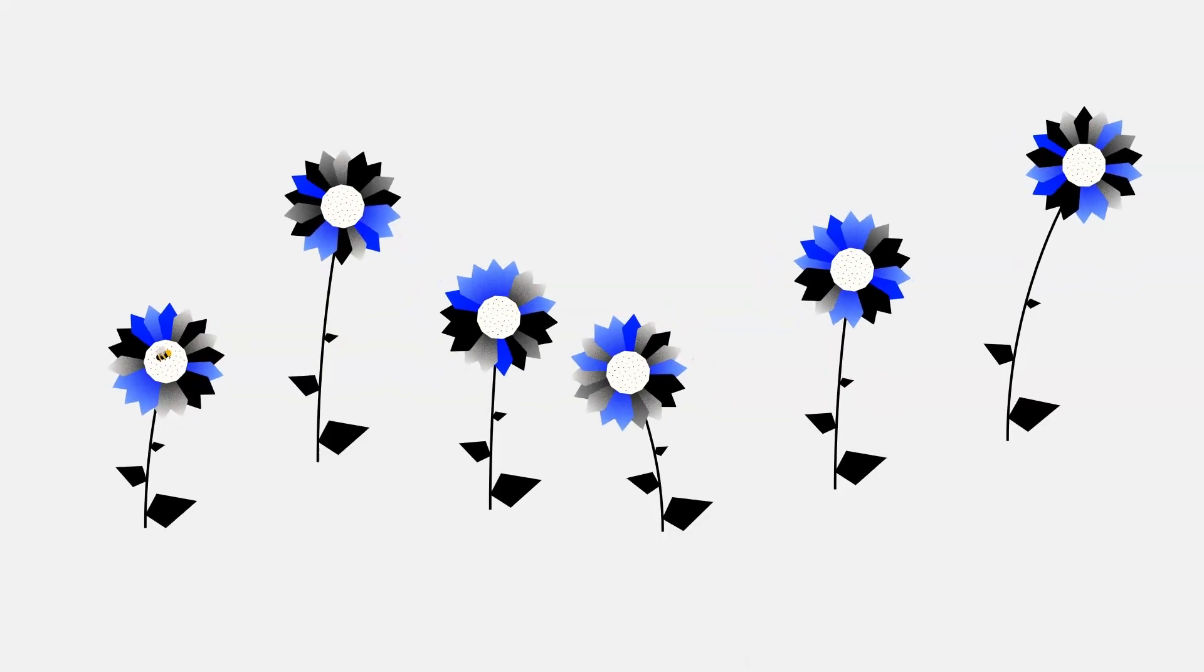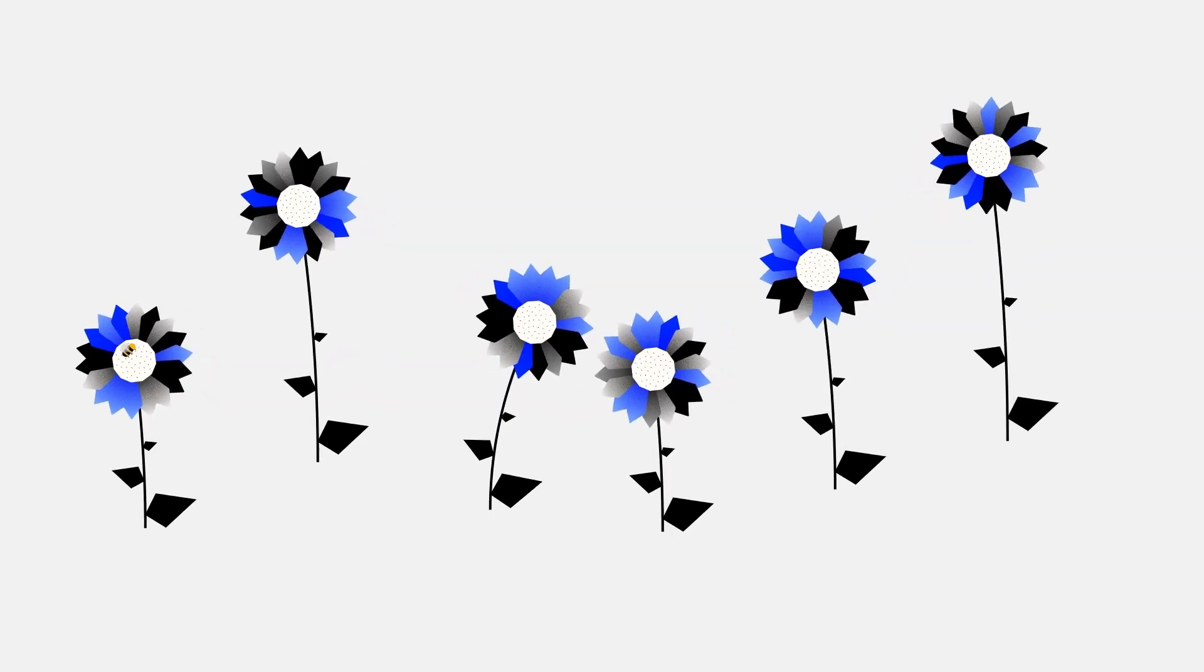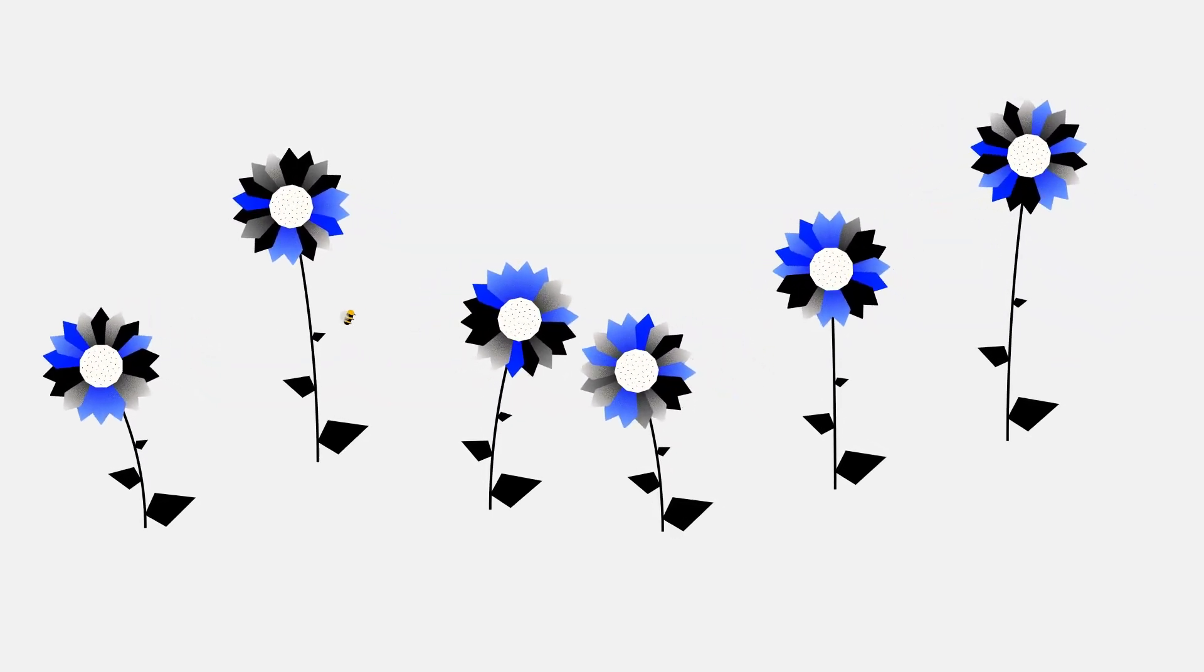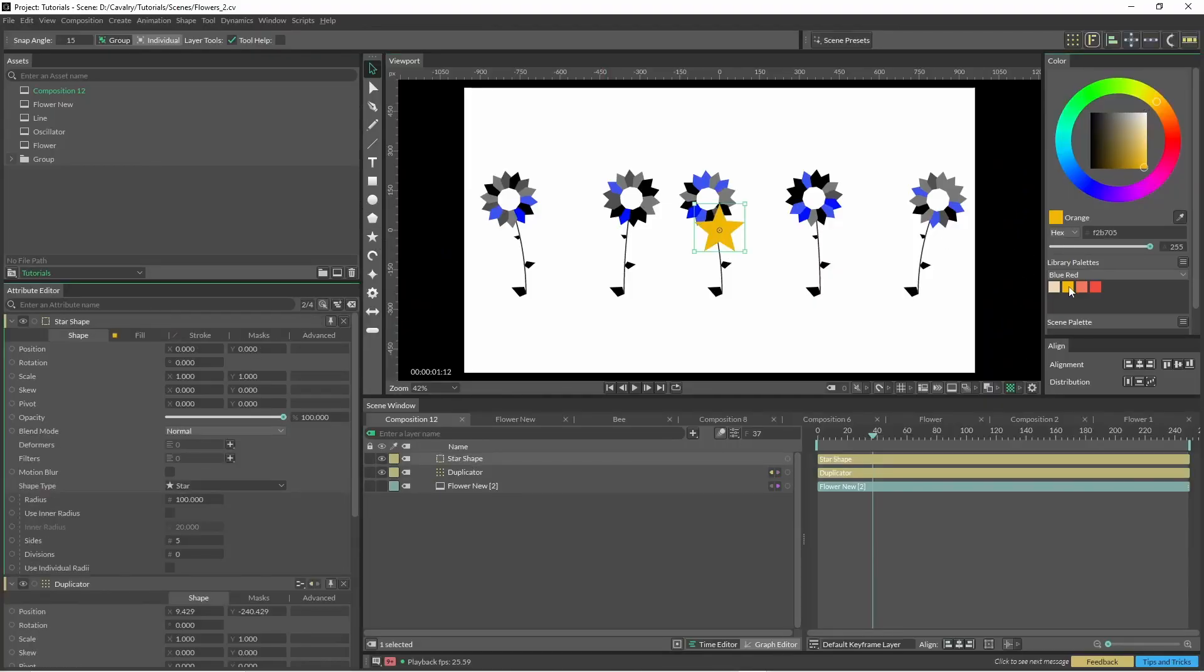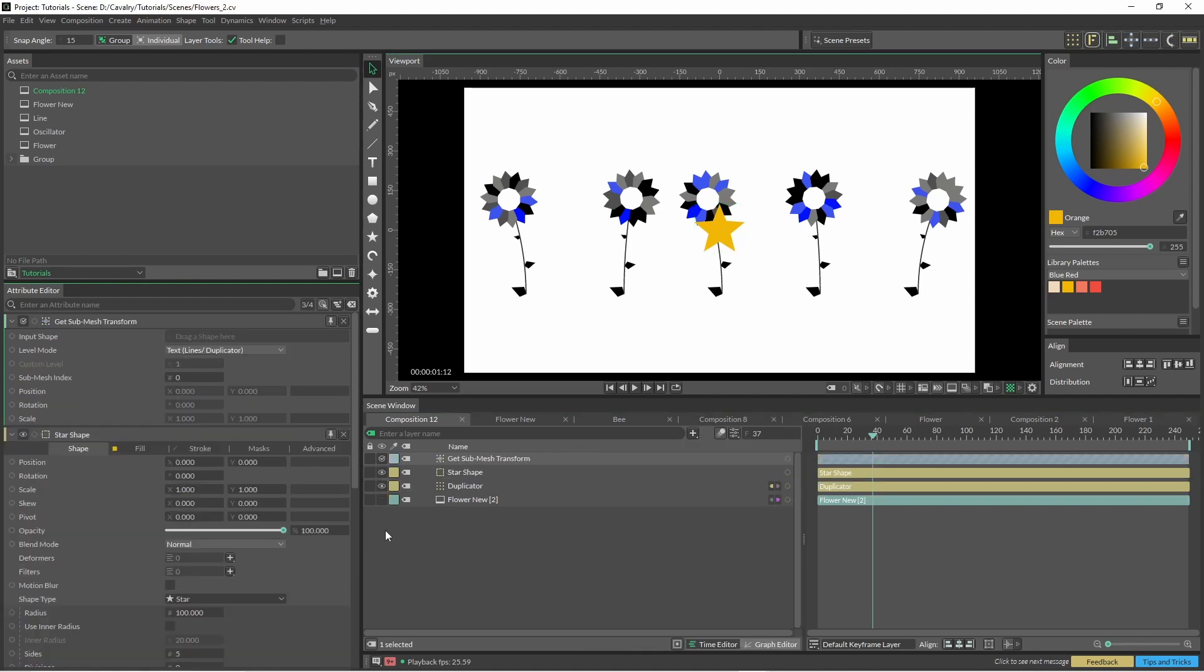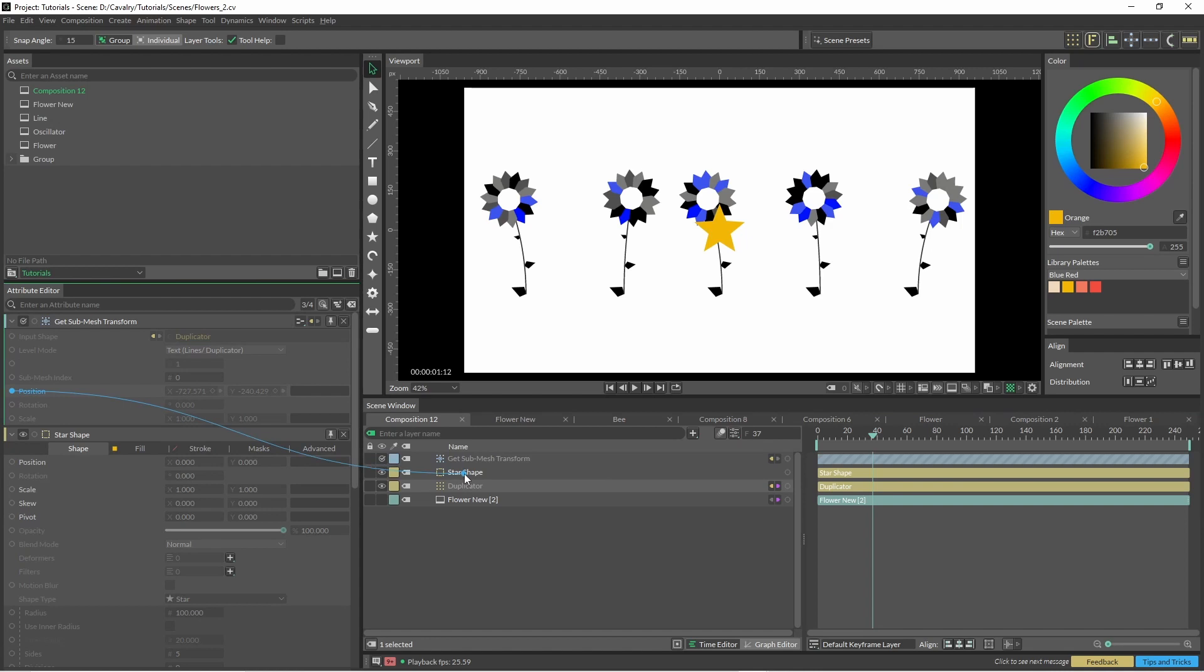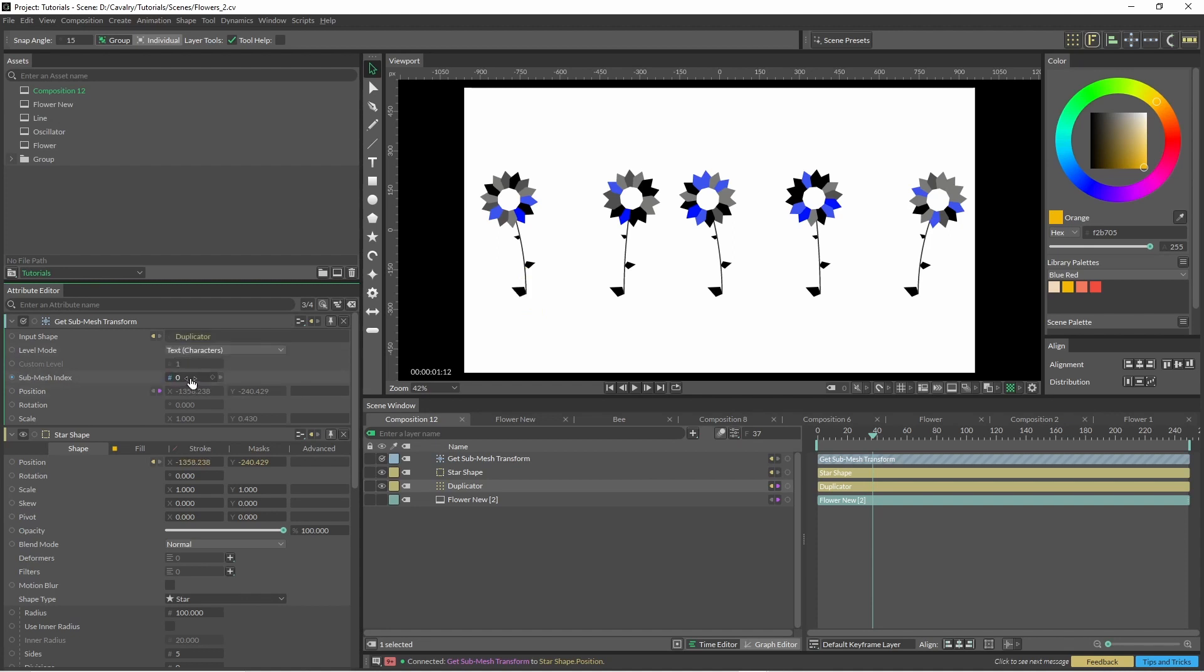To get the bee flying around, it wasn't too difficult. I just used a few keyframes. In total, there are about six keyframes to get that bee to fly across. We're just going to bring in a star, change the color of it so it jumps out a bit more, and we're going to use a tool called get submesh transform. With this, we're going to bring in our duplicator and grab the output position and put that onto our star shape. If we just change this, you can see it's going to jump back to the base of all these flowers.